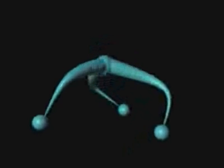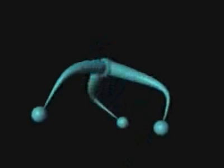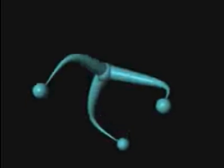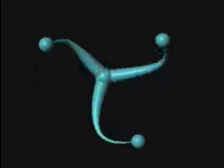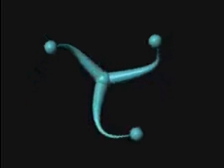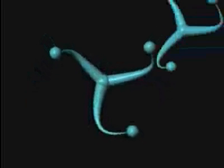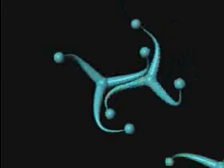During the assembly of a clathrin coat, the individual triskelions come together, interact through their leg domains, and ultimately form a closed cage.